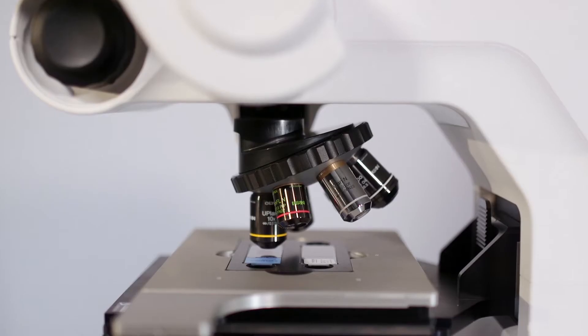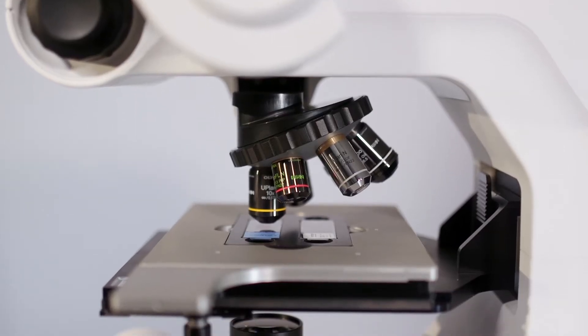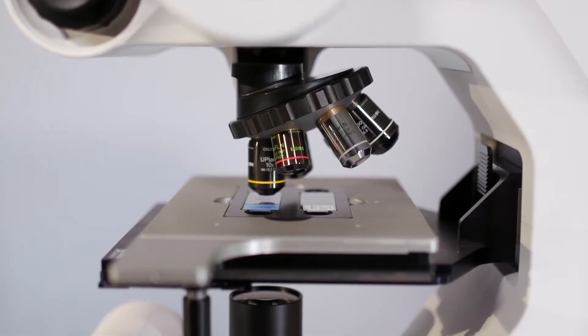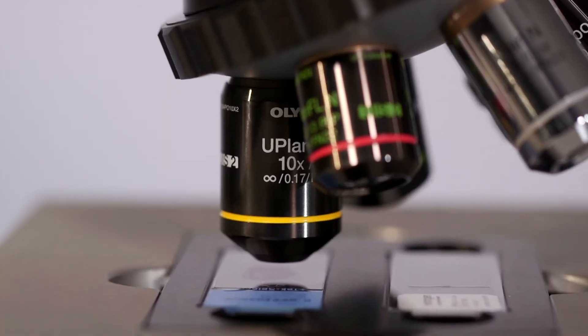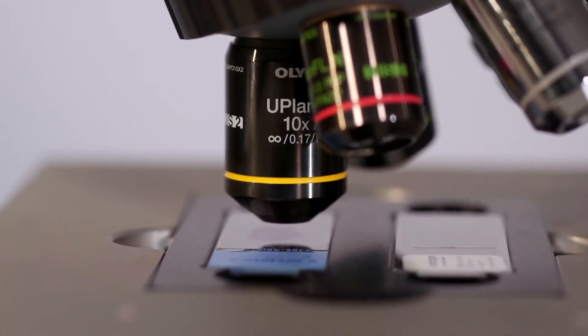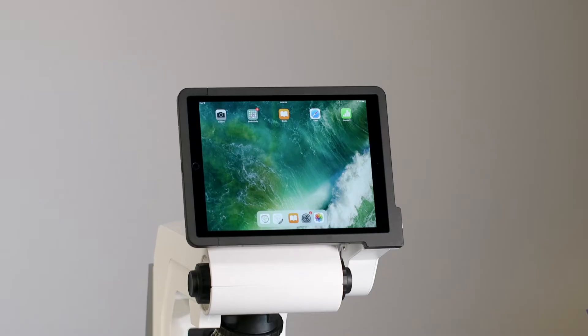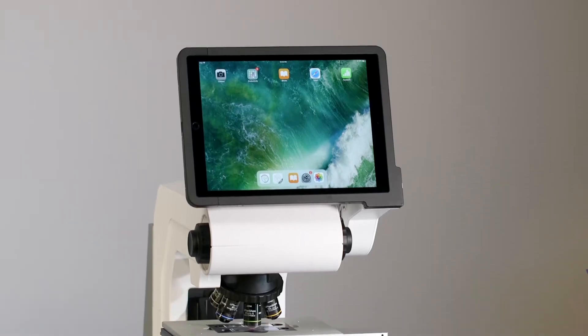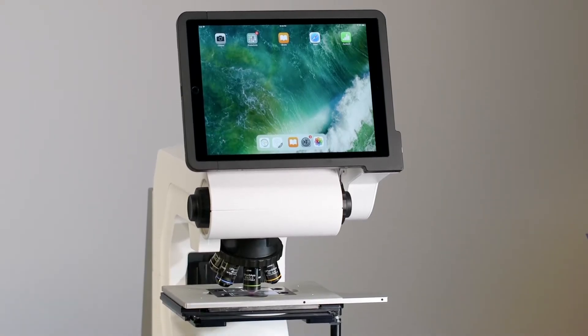We designed the Revolve based on three core principles. One, quality. We use world-class components including Olympus Optics, Chroma sputter-coated filter sets, as well as Apple's iPad Pro.